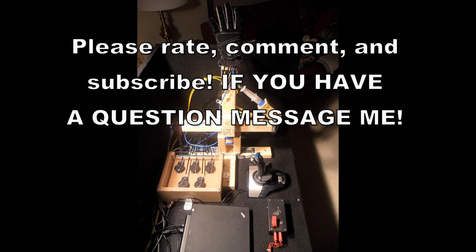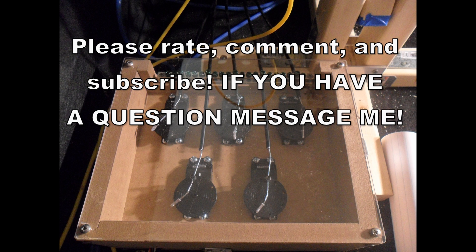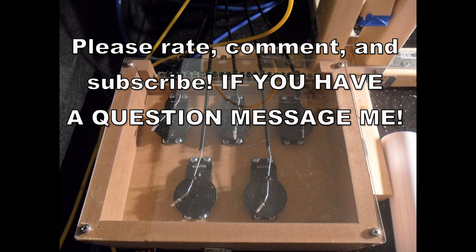I will have other videos later on that will deal with individual tasks, like machining aluminum, and different less common tasks. Just check in the related videos for more parts to this series. And please rate, comment, and subscribe. And if you have any questions, please feel free to message me. I'll get back to you really fast.